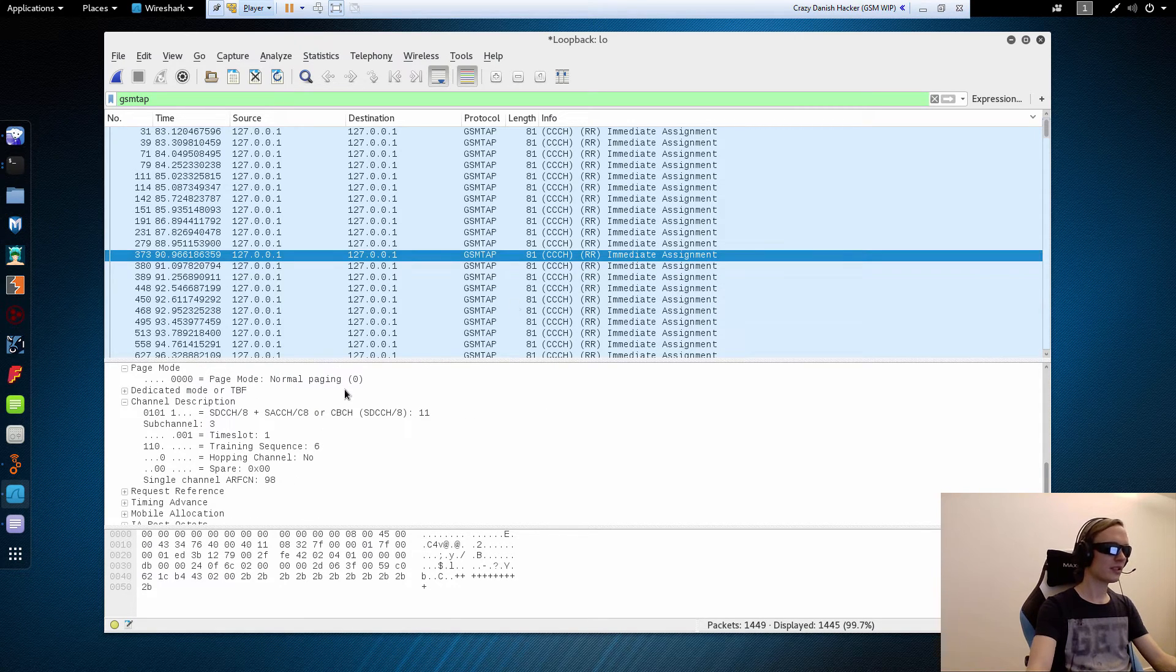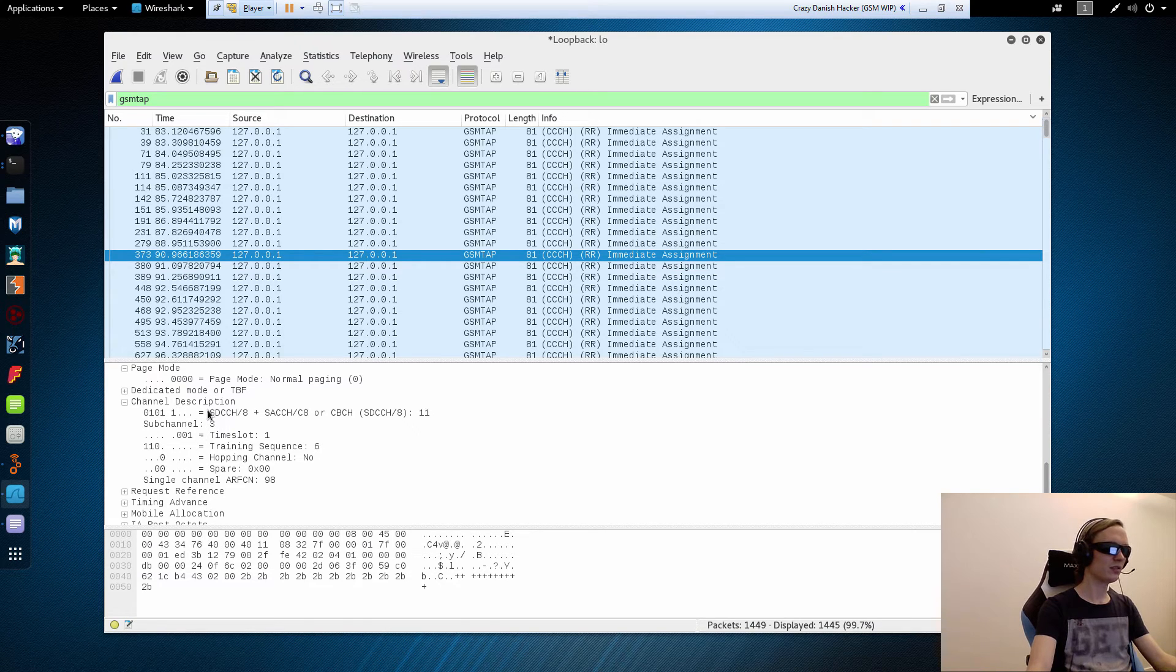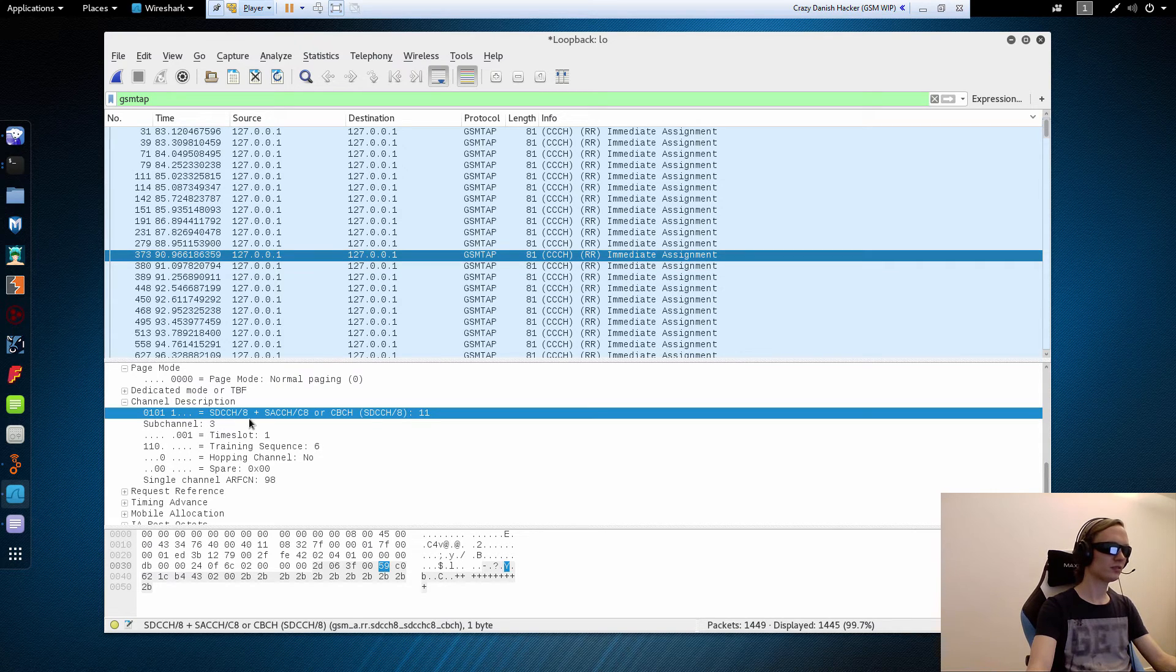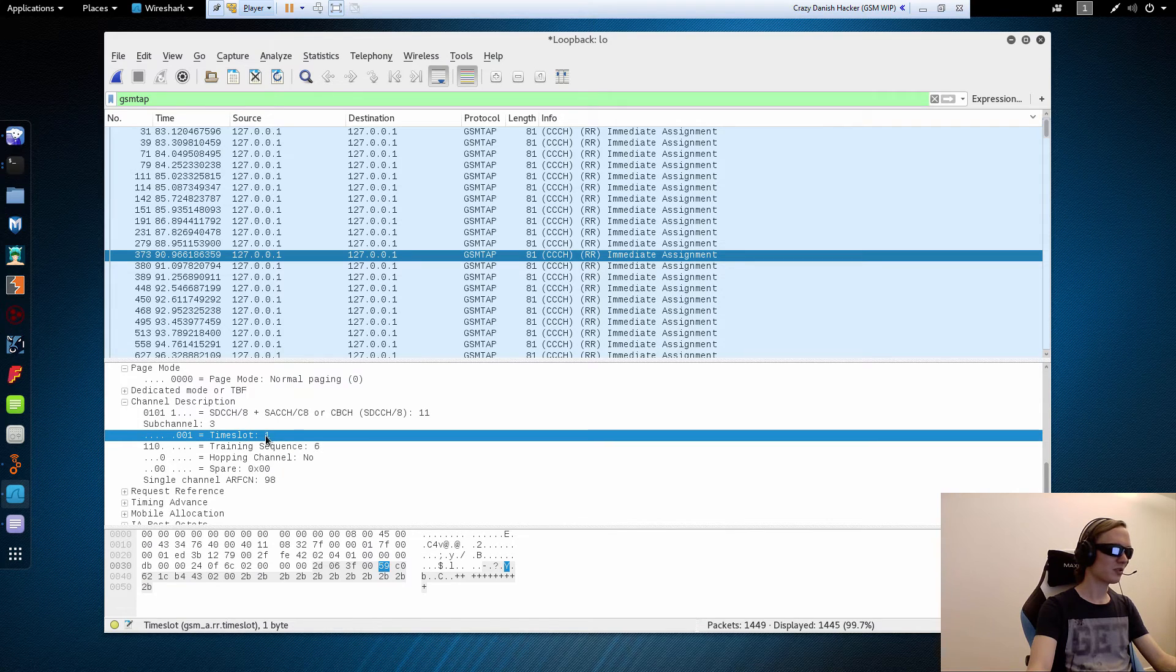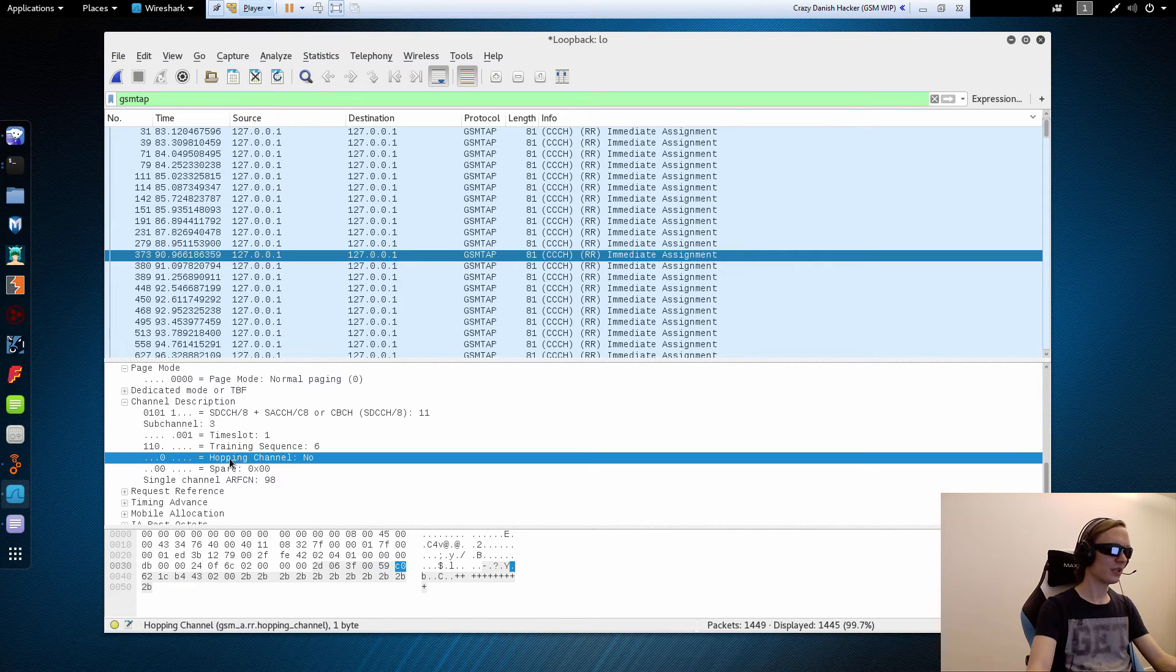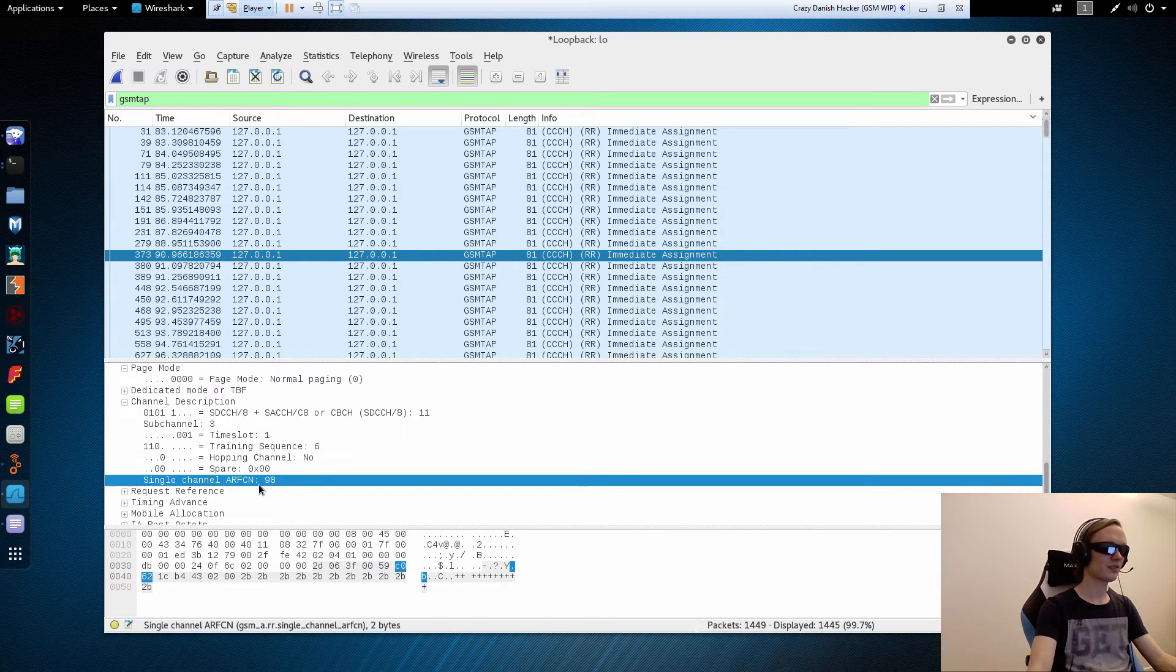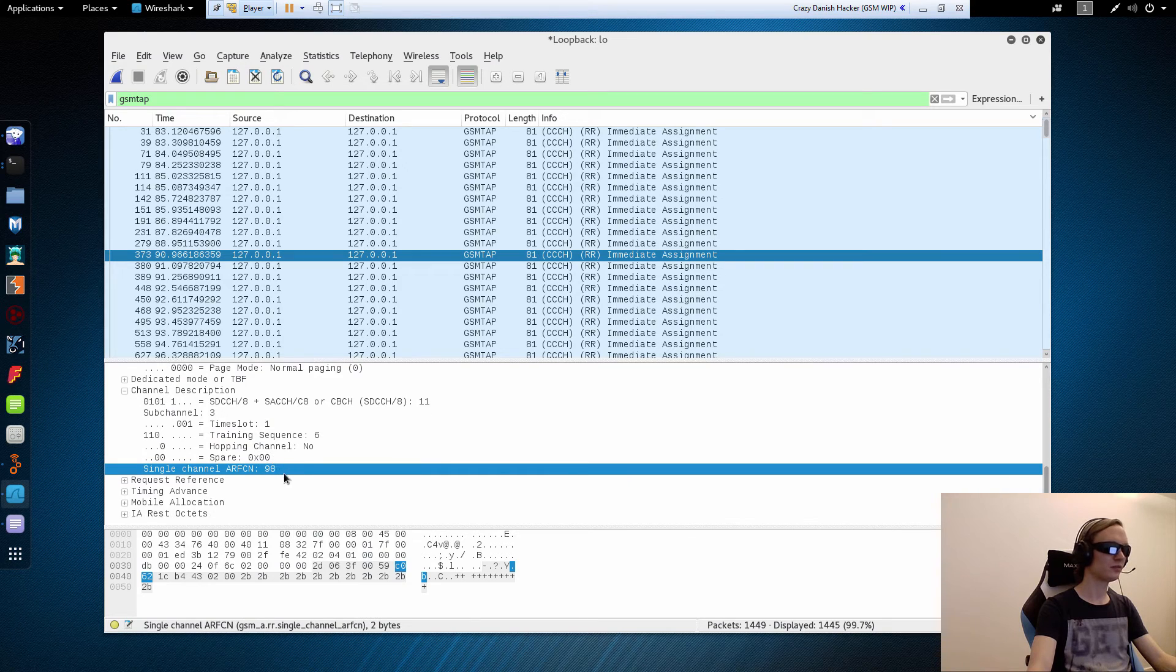So it says, hey, are you awake? Go to this channel. That's sub channel 3 times slot 1. We're not hopping channels. And it's on this main channel.